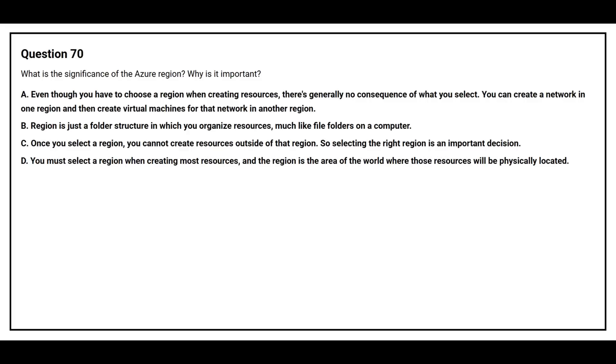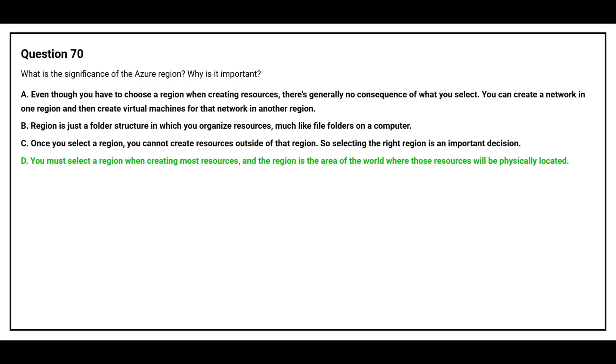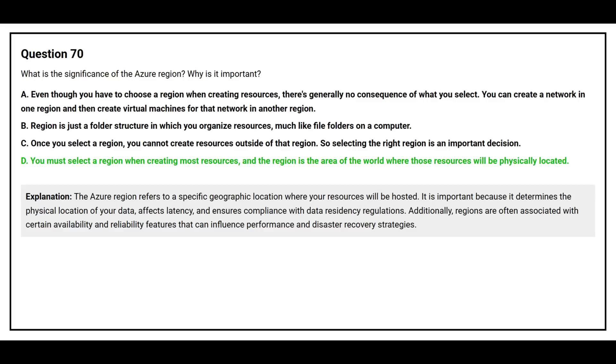The correct answer is option D: You must select a region when creating most resources, and the region is the area of the world where those resources will be physically located. The Azure region refers to a specific geographic location where your resources will be hosted.